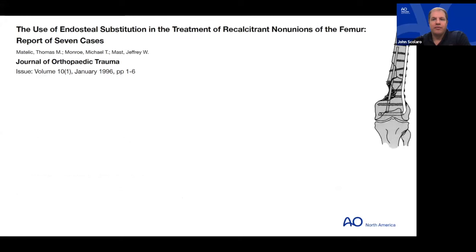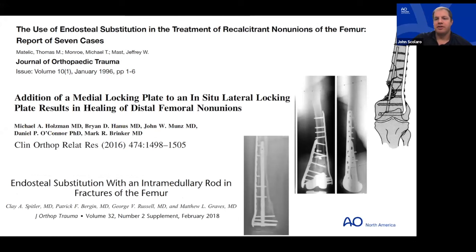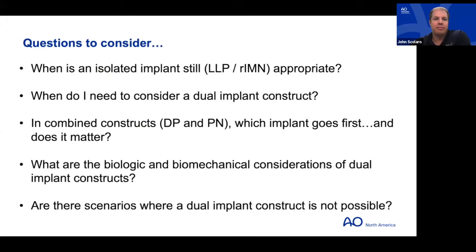The use of dual implants is not new — it was initially shown for recalcitrant non-unions with endo-plating and dual plating, then for more challenging fractures in larger patients. Around 2015–2018, case reports emerged of intramedullary nails placed with laterally based locked plates. Key questions to consider: when is an isolated implant still appropriate, when do you need a dual implant construct, and what is the order of implant placement?